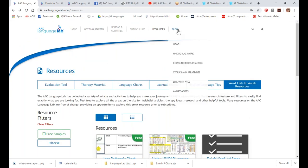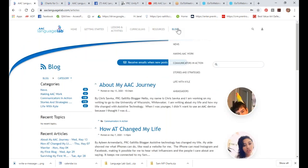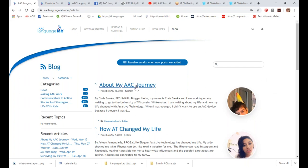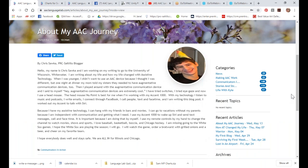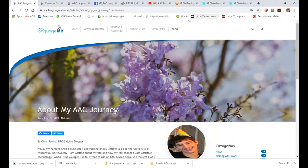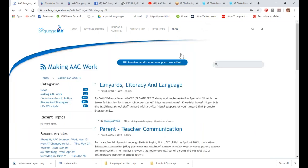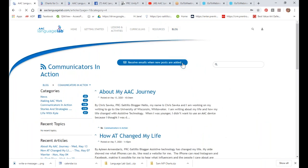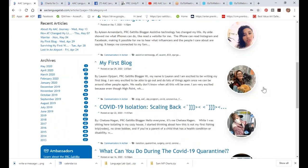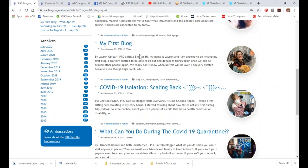One of my favorite sections of the lab, which is always free, is our Blogs. Some blogs are written by AAC device users — today's blog is by Chris from the Chicagoland area, who is writing about all the different technology he's used. We also have blogs written by staff, and a section called Communicators in Action featuring different device users writing all kinds of really cool things — some political, some intense, some very simple, depending on who they are.